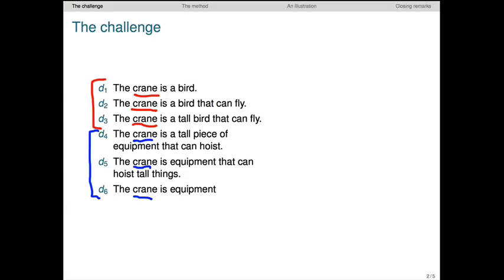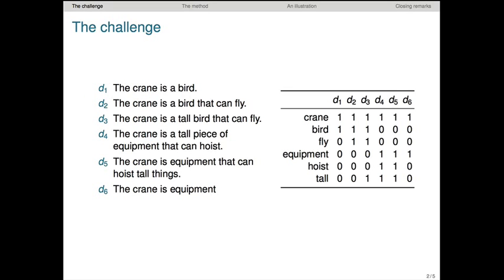The challenge comes when we apply our usual methods for converting corpora like this into matrices of token counts. Here's the resulting matrix, and it looks like we've completely destroyed the word sense ambiguity that we just observed for crane by collapsing all of its tokens down into a single vector.